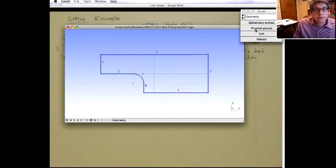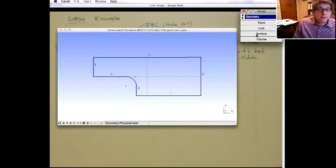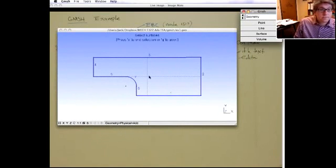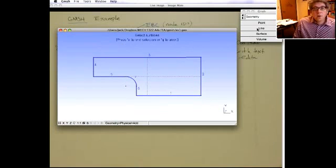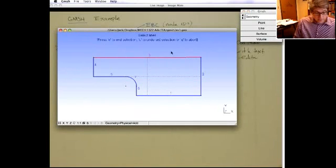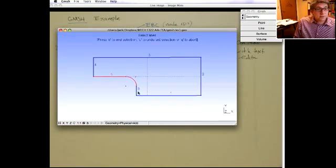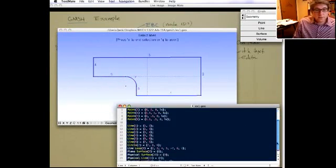Let's define the physical groups. They're all under Geometry, Physical Groups, Add. You can add physical points, lines, surfaces, or volumes. First a surface — it's only one surface so we hit E to end. Then a physical line for the top edge — that's all we want, so we write that. Finally, another physical line consisting of these three lines — that's the natural boundary condition edge — and then hit E.